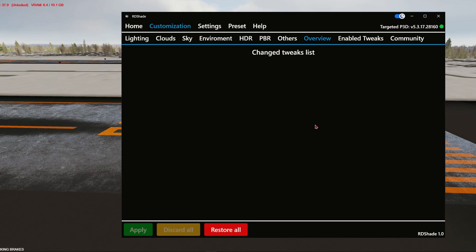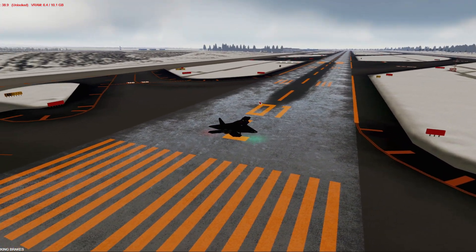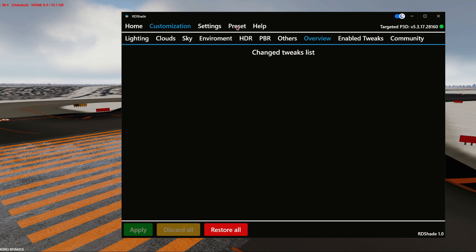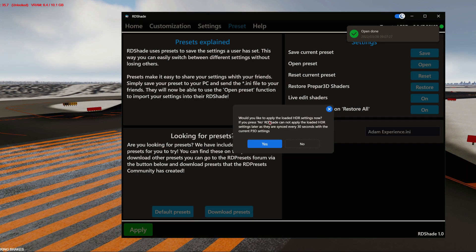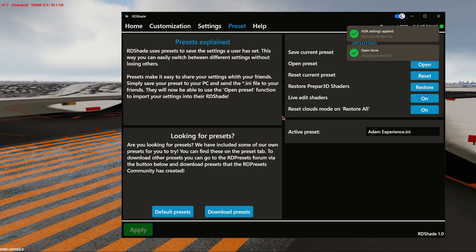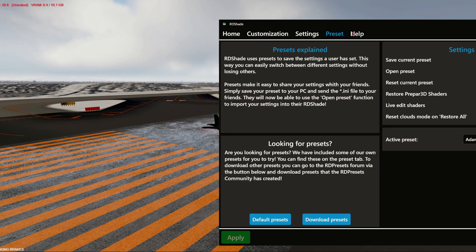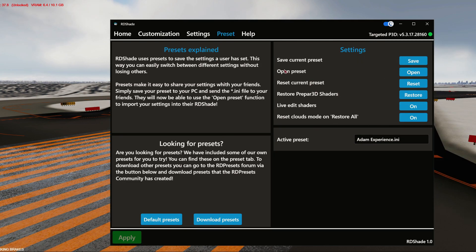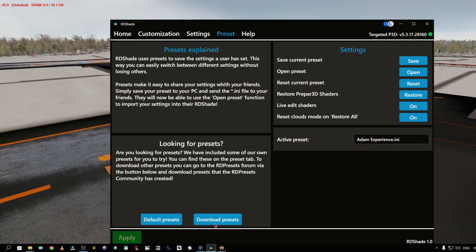Now I've already preset everything I want, so let me demonstrate. This is my sim without any tweaks whatsoever. I'll now open my preset — scroll down, select the 'Atom Experience' preset, click Open. It asks 'Would you like to apply the loaded HDR settings now?' — I click Yes. Then it should ask the sim to reload the shaders, but it didn't. That's a bit of a problem.